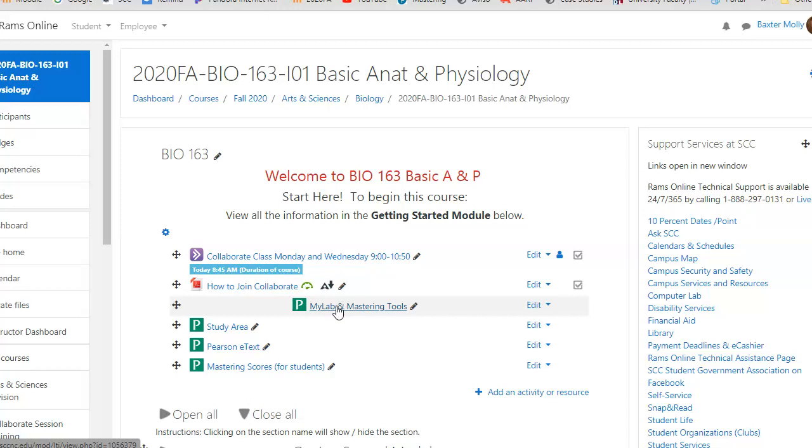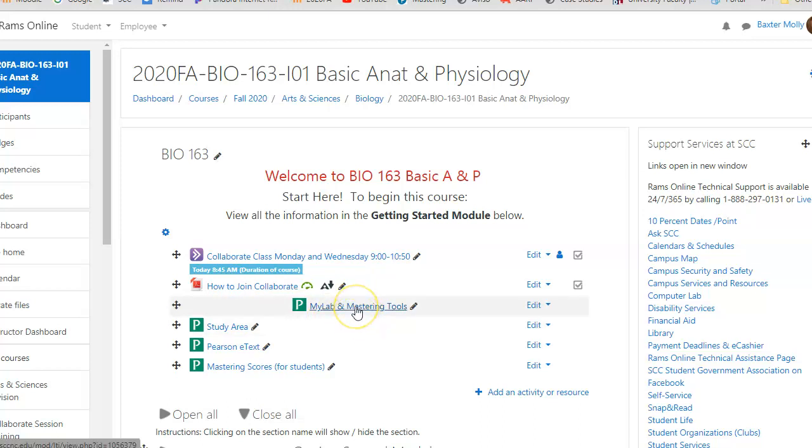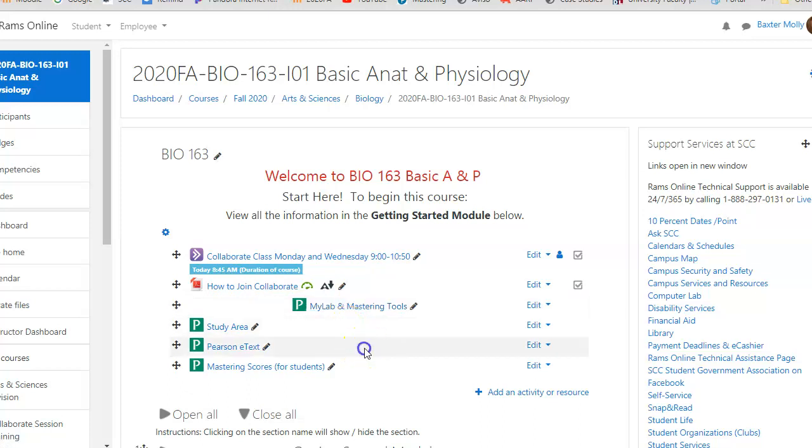If you don't have the access code, you can use the website for free for I believe two weeks, and then you'll have to buy access with a credit card so that it retains your assignments. With this link here, that's how you would register whether you have an access code or not. Please use your school email for that.